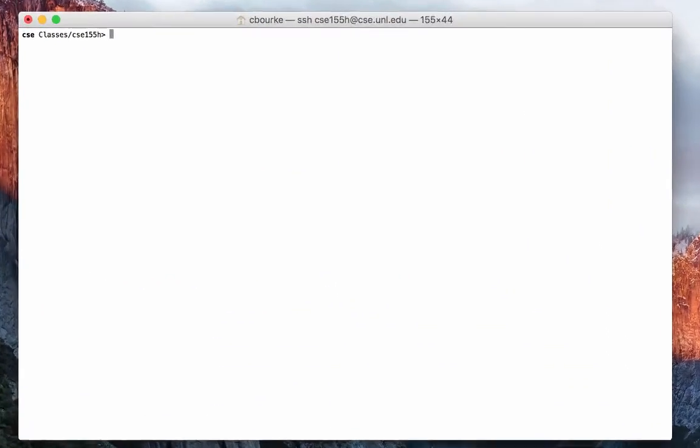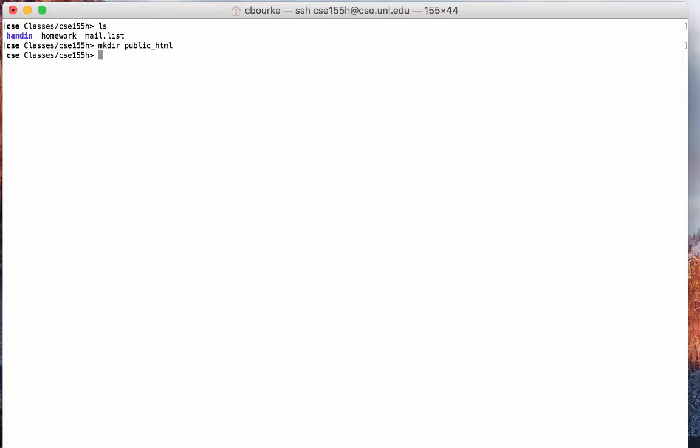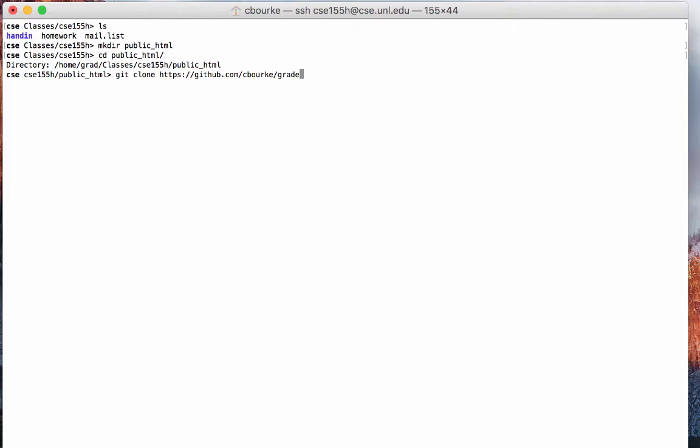Let's take a look. To demonstrate, I'll be using the CSE155H account. You will need to make the appropriate changes when you set up the account for your course. After setting up web handin, the following files should be there. Let's go ahead and create our public HTML directory and go into it.